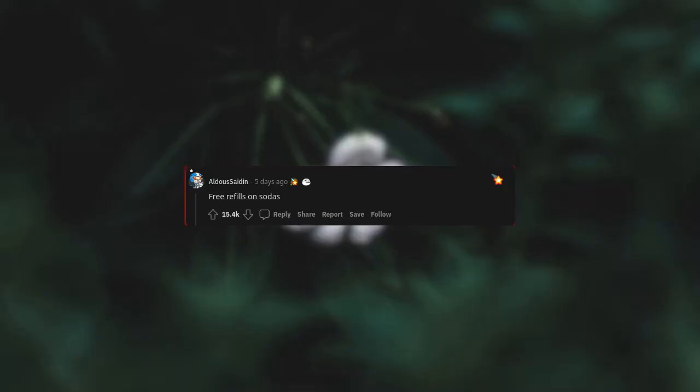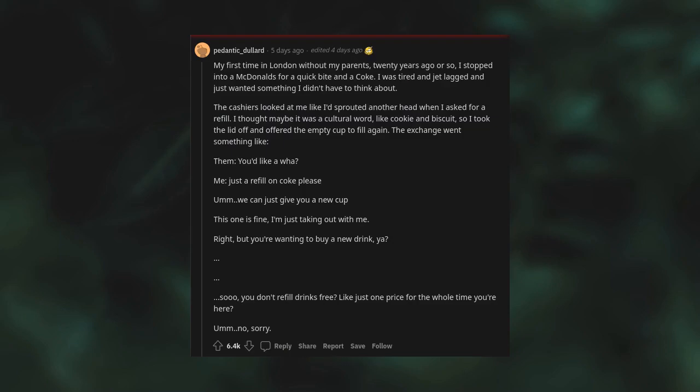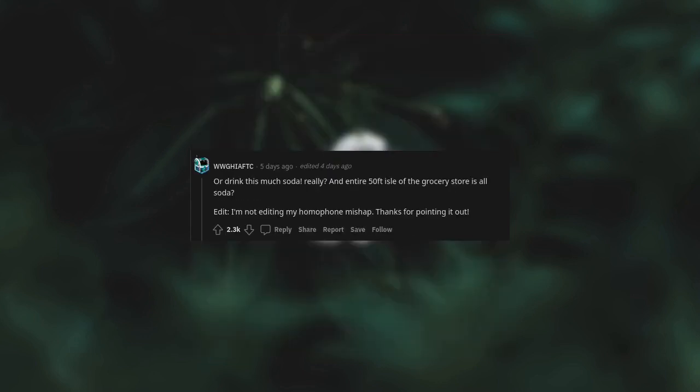Free refills on sodas. My first time in London without my parents, 20 years ago or so, I stopped into a McDonald's for a quick bite and a Coke. I was tired and jet-lagged and just wanted something I didn't have to think about. The cashiers looked at me like I'd sprouted another head when I asked for a refill. I thought maybe it was a cultural word like cookie and biscuit, so I took the lid off and offered the empty cup to fill again. The exchange went something like: You'd like a what? Just a refill on Coke, please. We can just give you a new cup. This one is fine. I'm just taking it with me. Right, but you're wanting to buy a new drink. Yeah. You don't refill drinks free, like just one price for the whole time you're here? Or drink this much soda? Really? An entire 55th aisle of the grocery store is all soda.